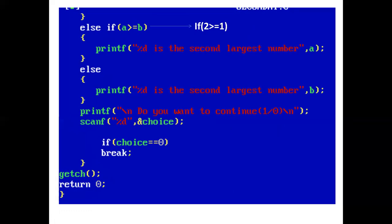Now the printf statement prints: do you want to continue? Press 1 or 0. Using scanf, the user enters a value for choice. If choice is 1, the process continues. If choice is 0, the program breaks out of the infinite while loop and the program ends.